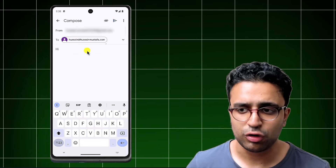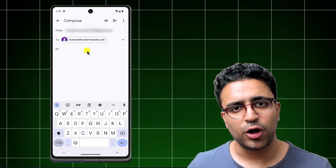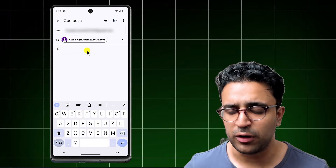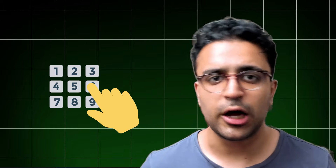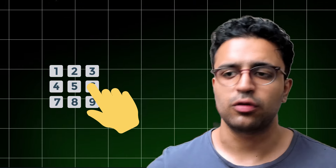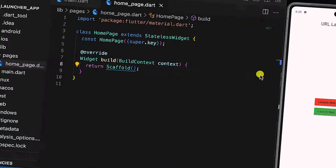where to send the email as well as what the content of the email should be. Besides this, I'll also show you how you can work with other URL types, such as telephone URLs, so that you can open up the dialer on the user's phone. So with that said, let's get into the video.